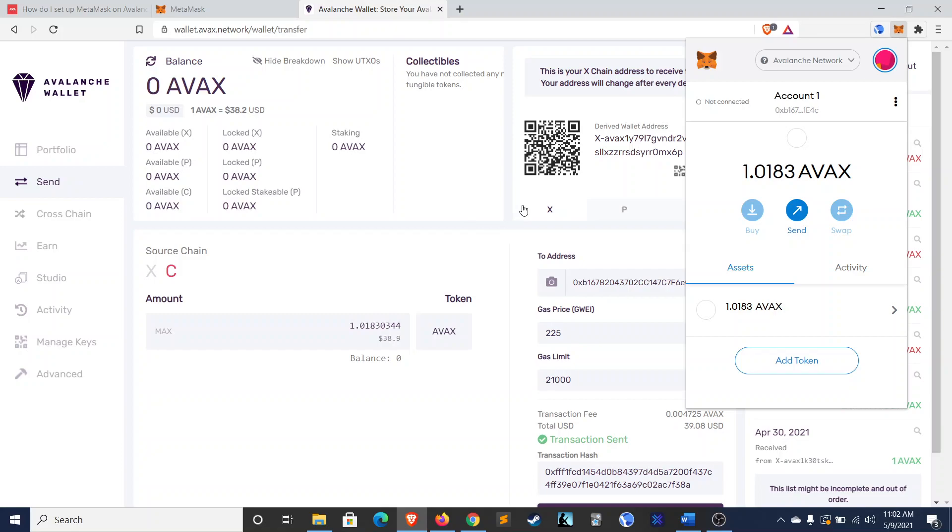Because, unlike some other networks, it is decentralized. And that took, what, three seconds to do a transfer? So, I've been pretty impressed with Avalanche so far.